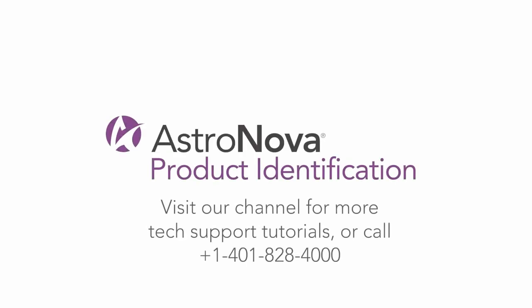We hope you found this video helpful. For additional video tutorials, please visit our YouTube channel. Thank you very much!